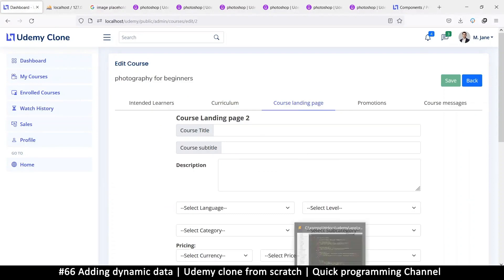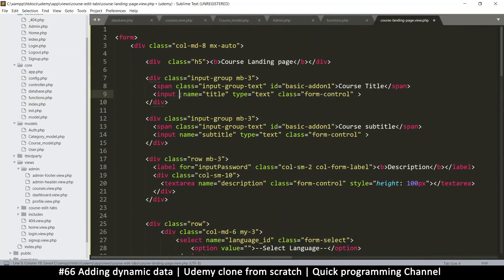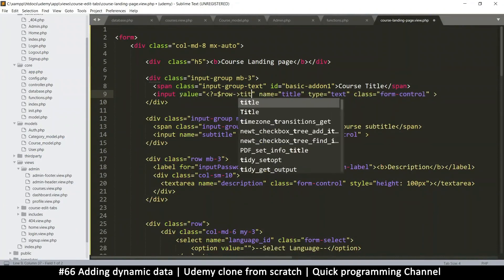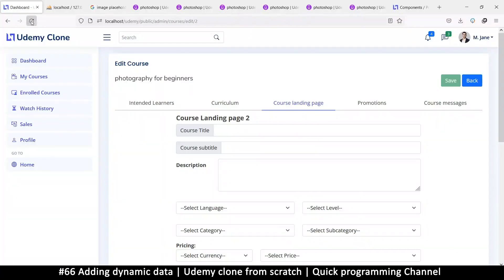This means we can even add things like course title, etc. So let me remove this part and delete that. In the input we're going to add a value like this — row and then title. Let me try this and there we go.